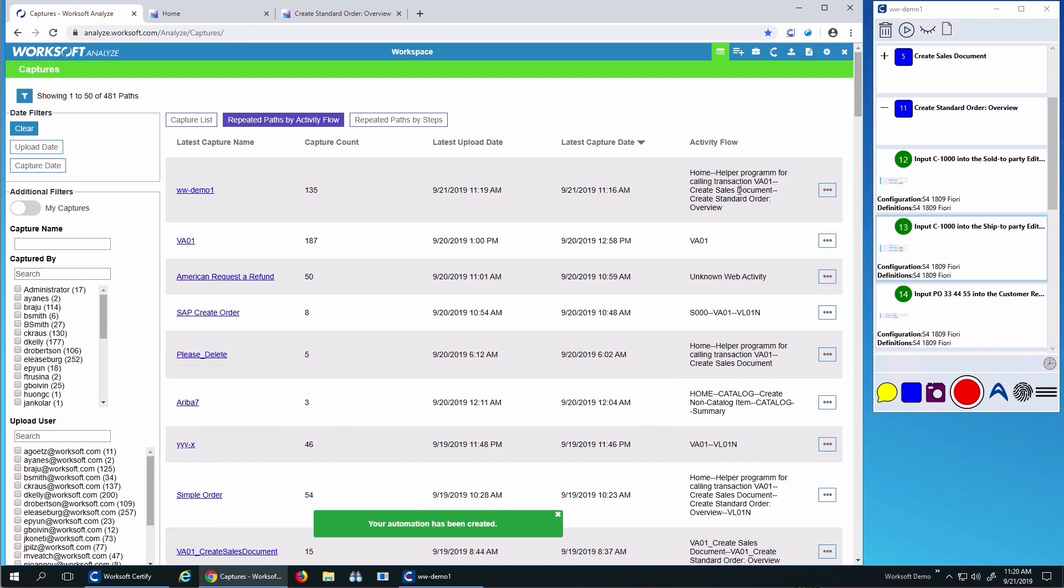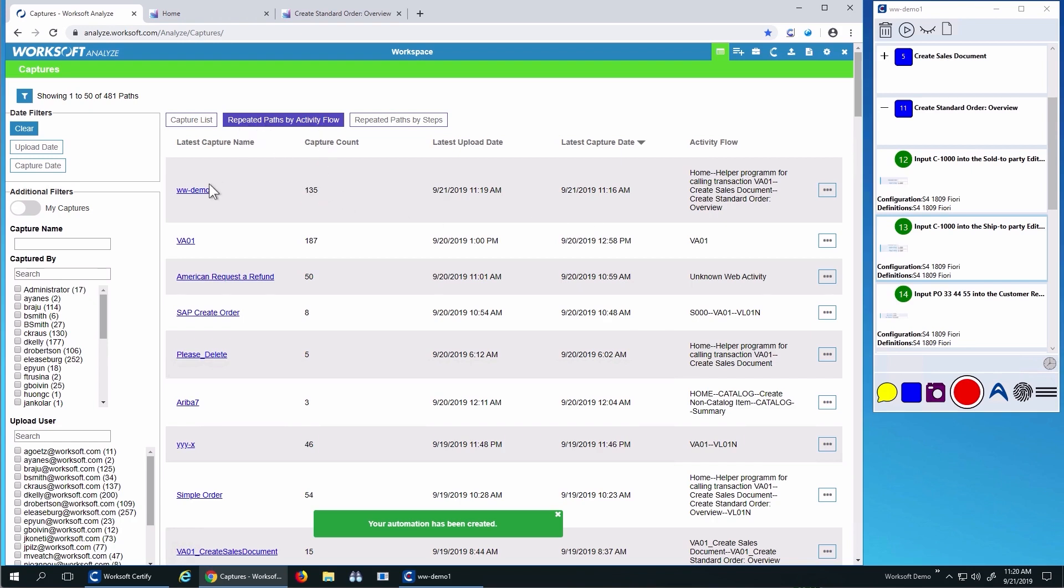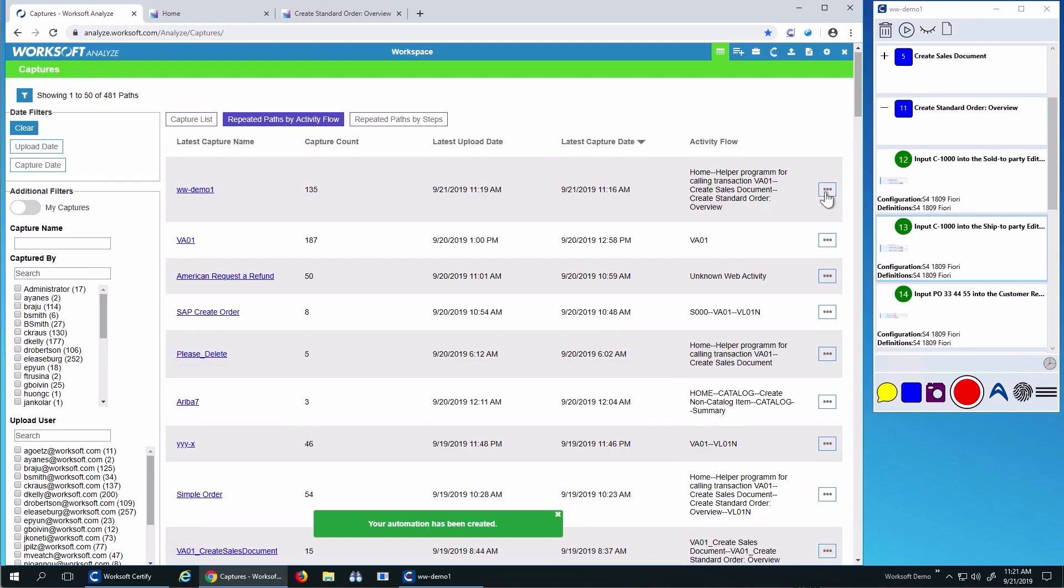I can see from the activity flow that I went from the home, to the help, or to the create sales order. We see by repeated parts sorted by activity that 135 people have actually done the same thing. So the data shows us that this is a very common process.